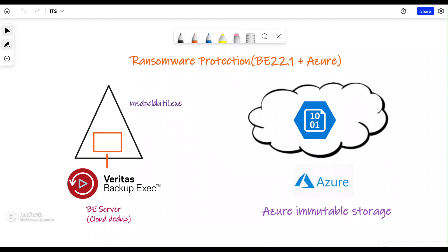That's benefit number one. On top of that, you're utilizing cloud deduplication technology so your storage is used in an optimized state — only the blocks which have been changed will be copied to Azure immutable storage. This saves on overall storage cost while also reducing your bandwidth traffic. So it has two full advantages.